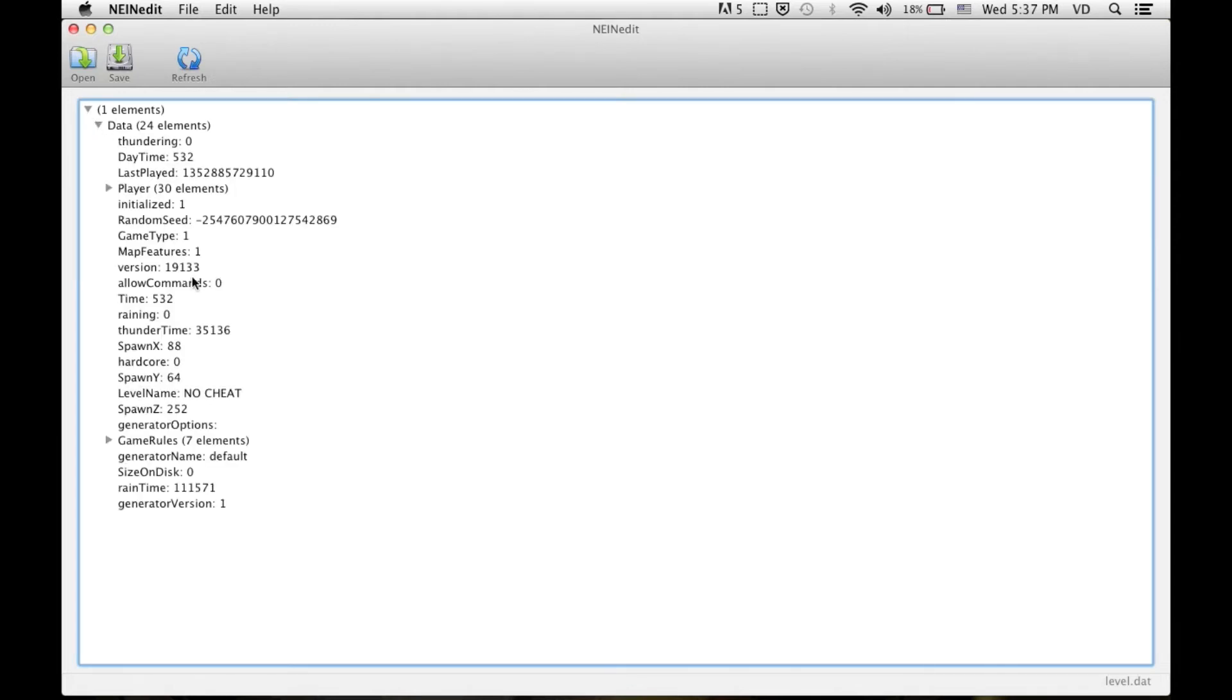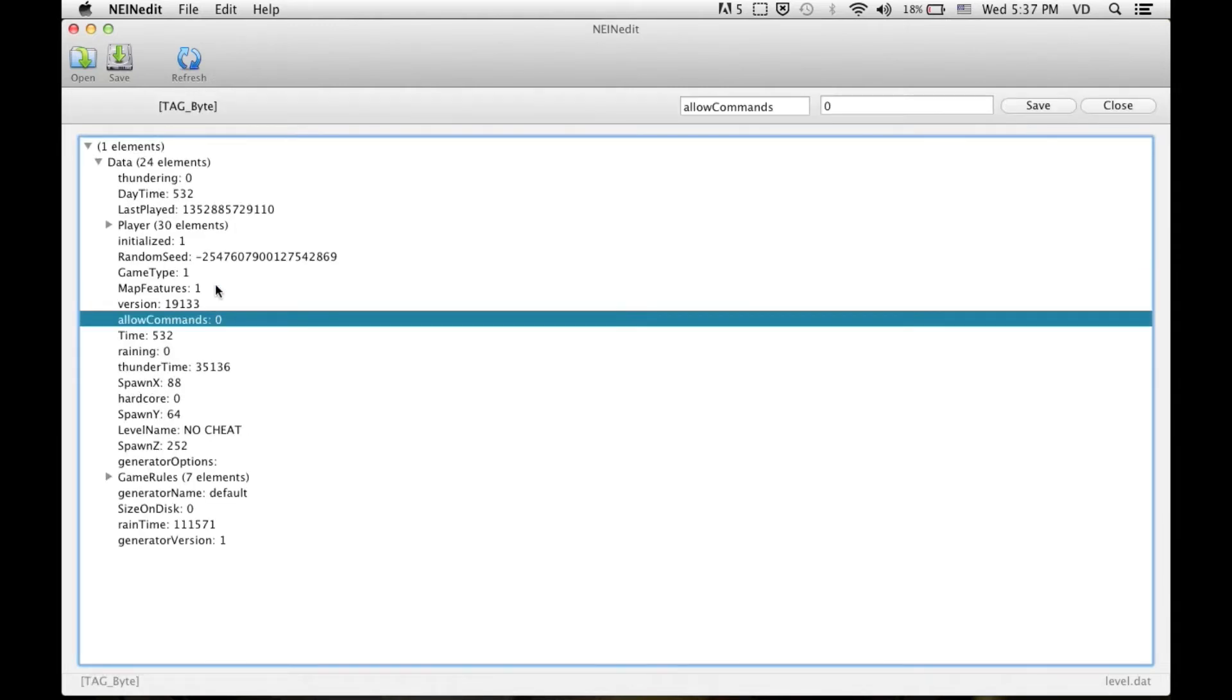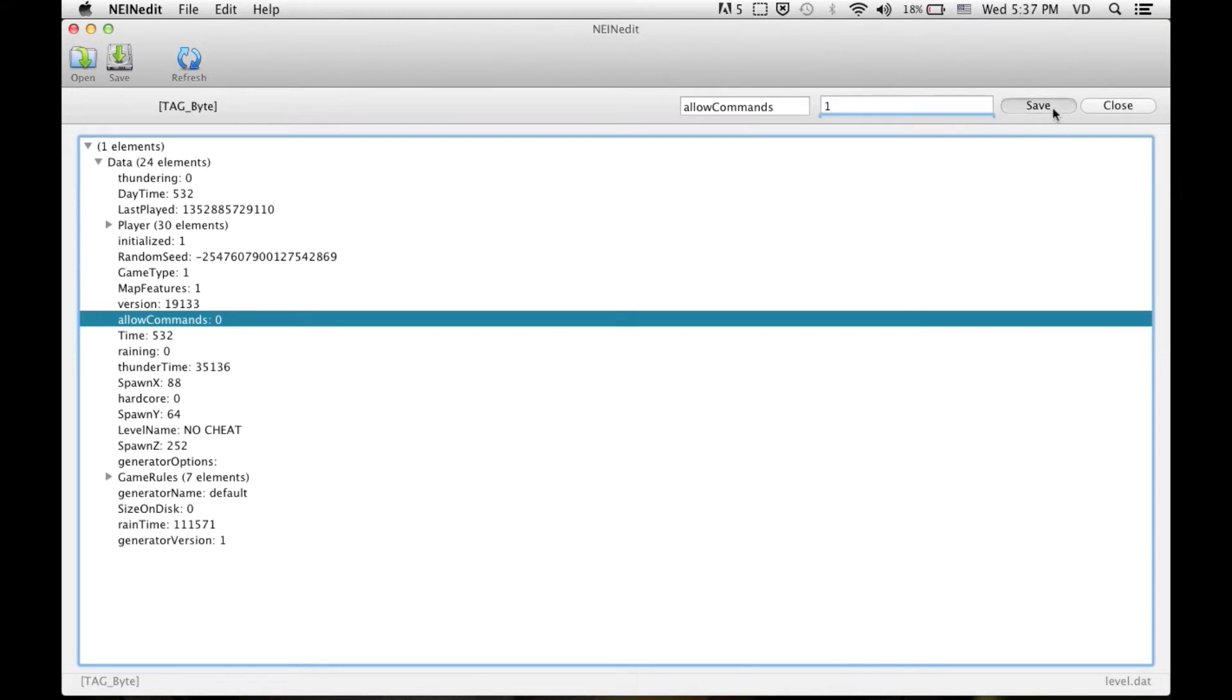You're going to have to go click on that, click on that and then you click allow commands. One. Save.